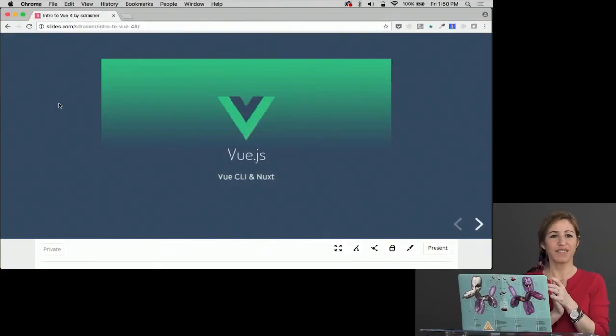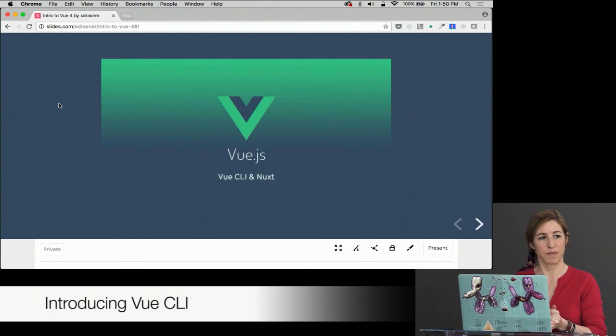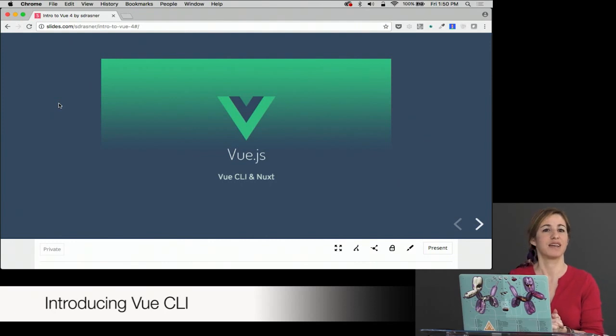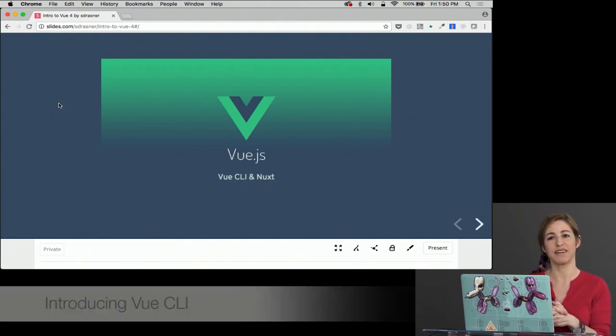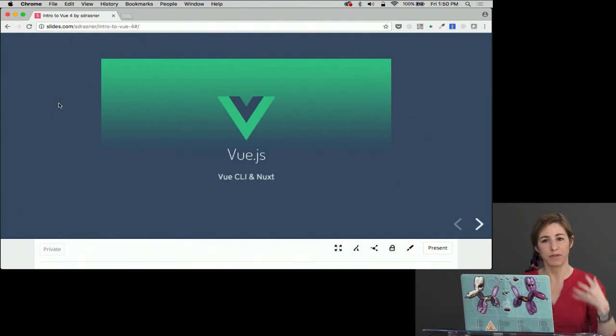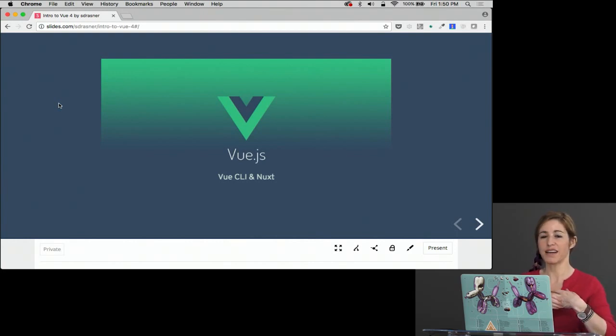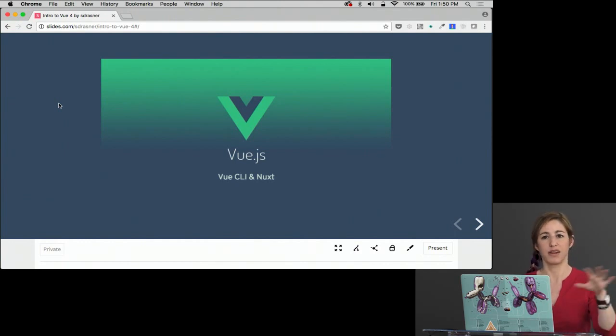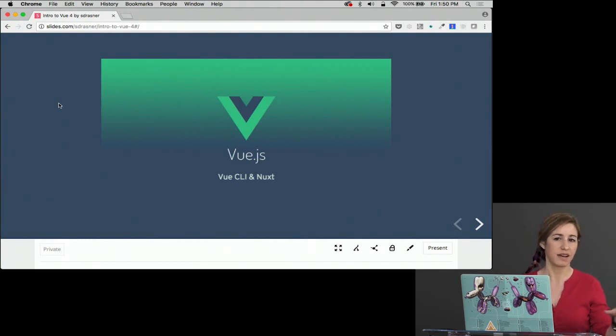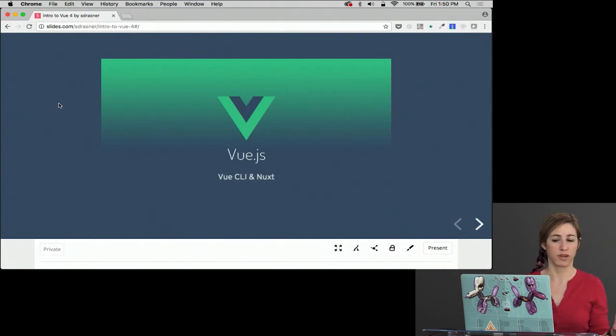We went over template strings and script X templates, but so far we haven't really delved into a real build process for Vue. We're working our way from the simplest and easiest to understand and use right out of the gate to a little bit more complicated of a build process, but much more useful.